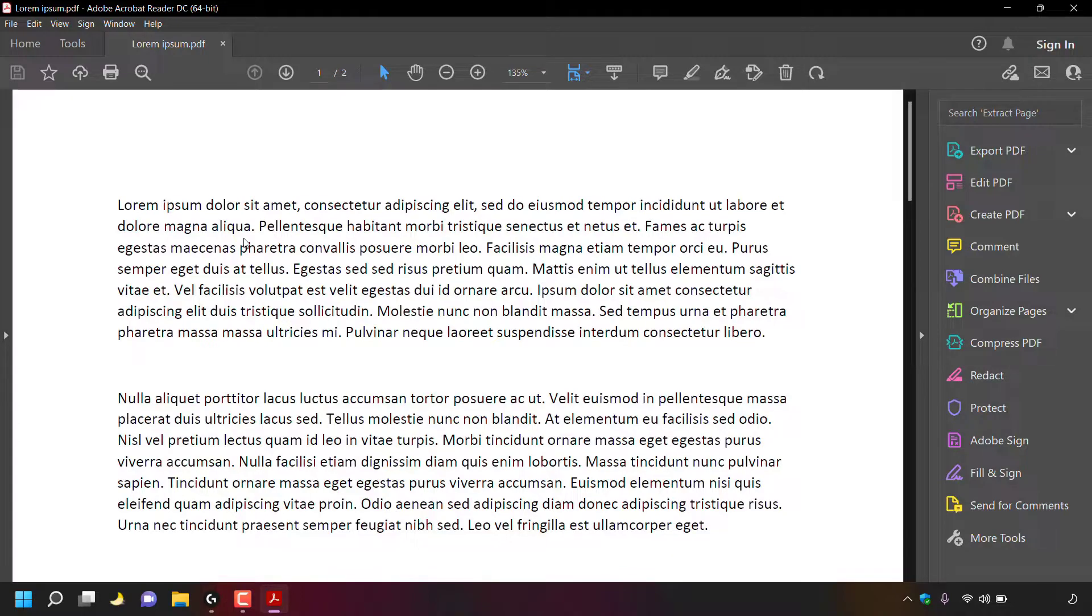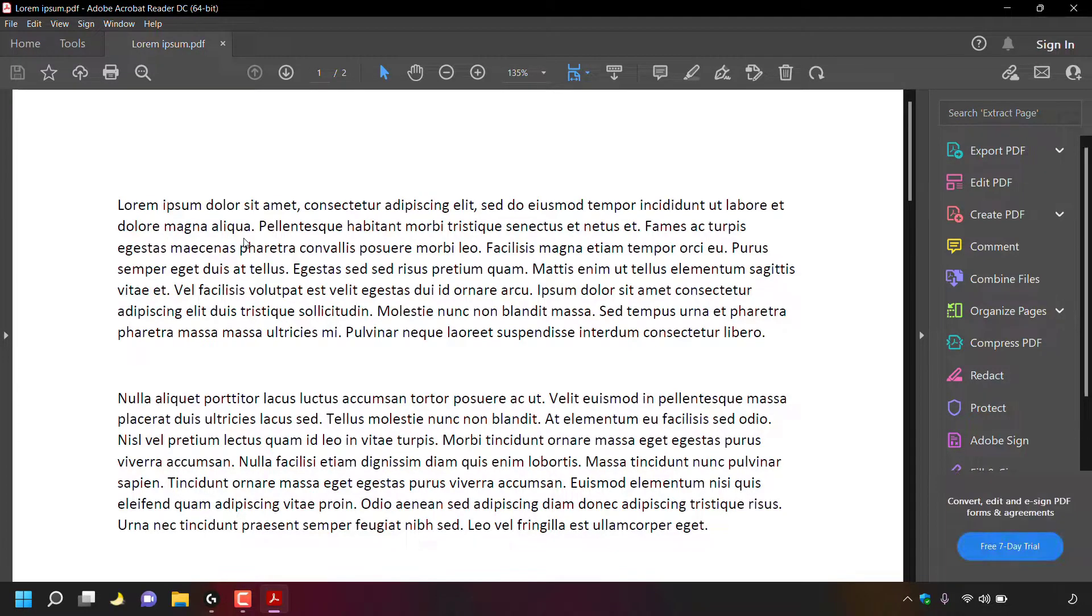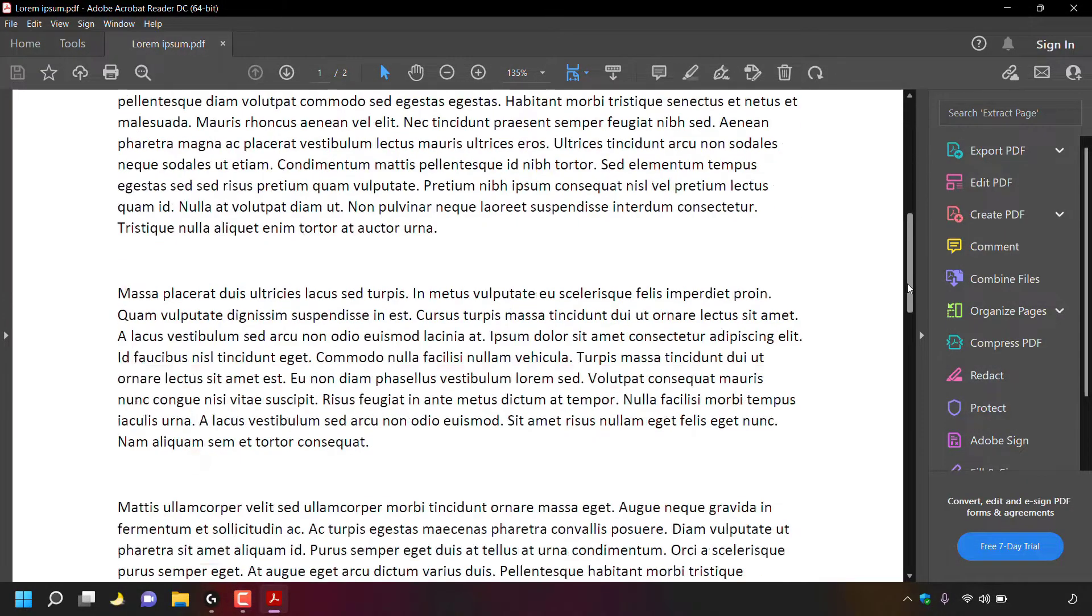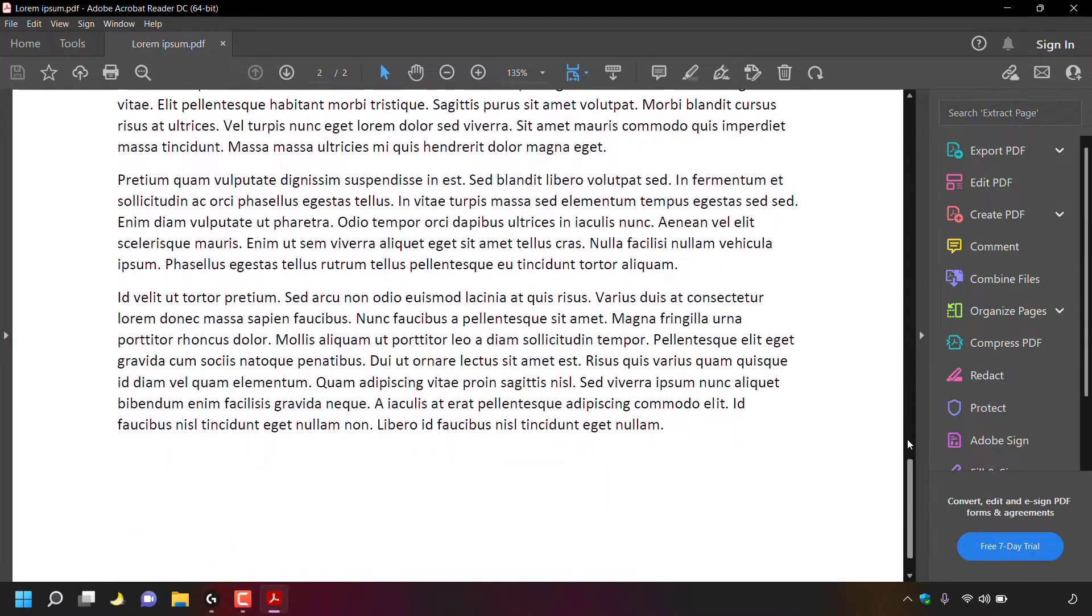Your PDF document will open in Adobe Acrobat Reader DC. As you can see, we are currently viewing page one out of two as this is a two page document.